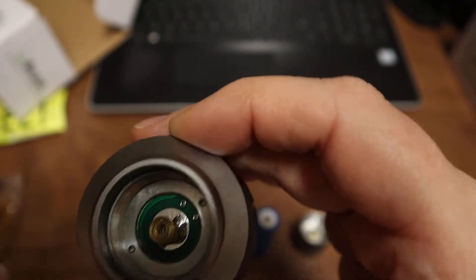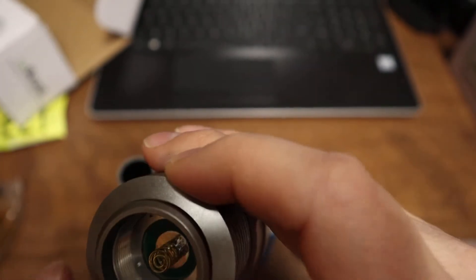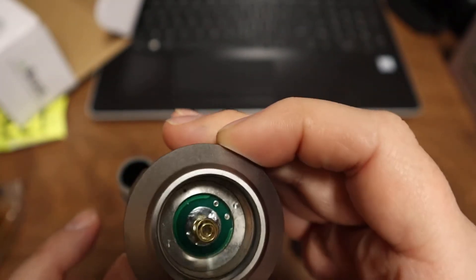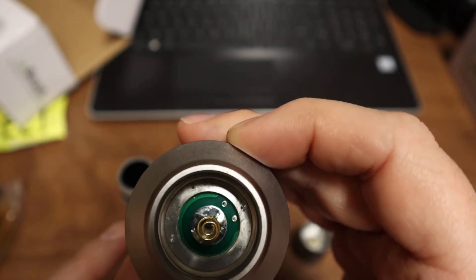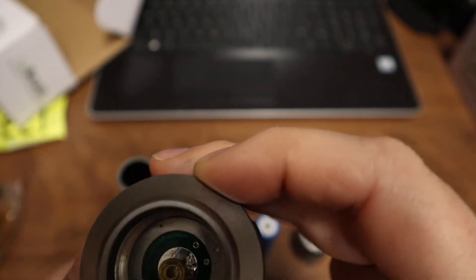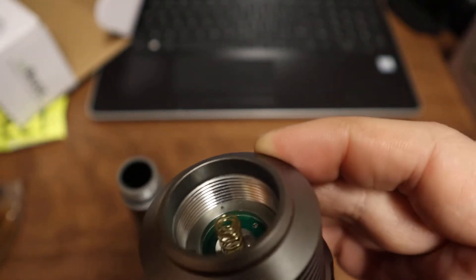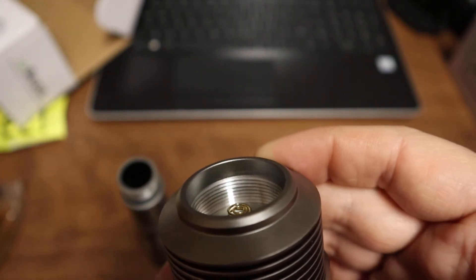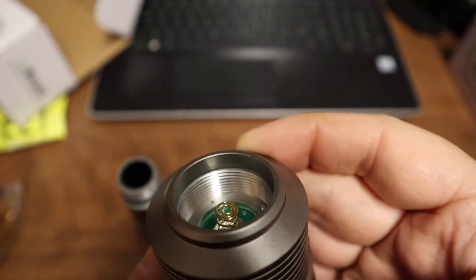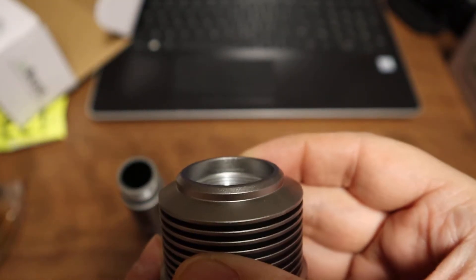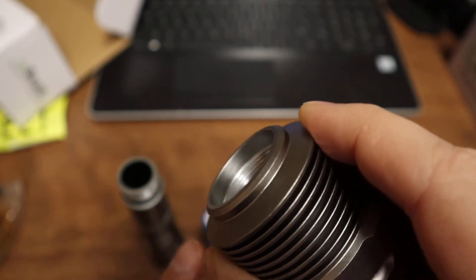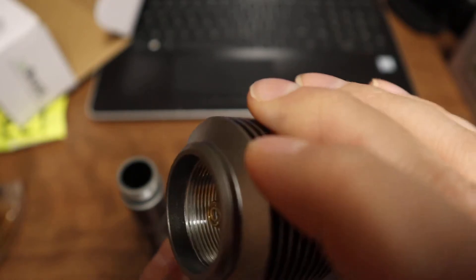You've got your retaining ring down there as well just in case it needs to be serviced, and your well cut threads in your head as well. Now before I get this all put together...